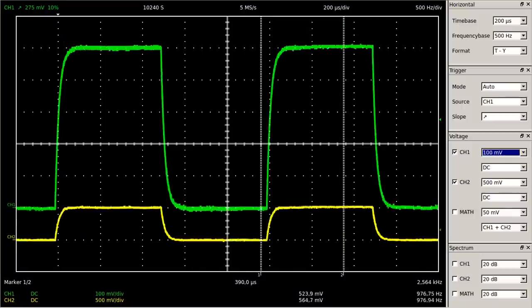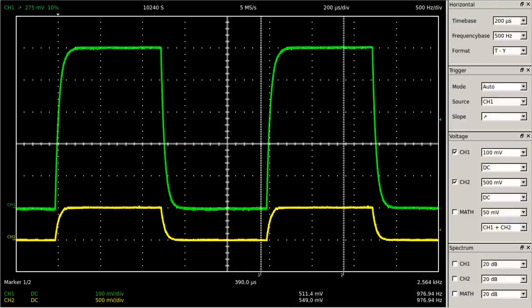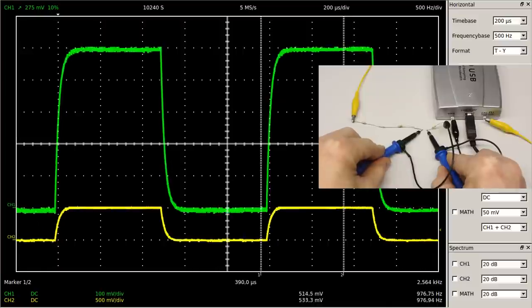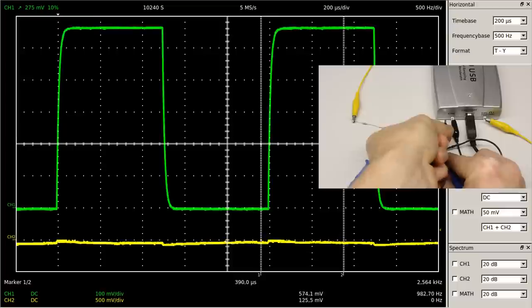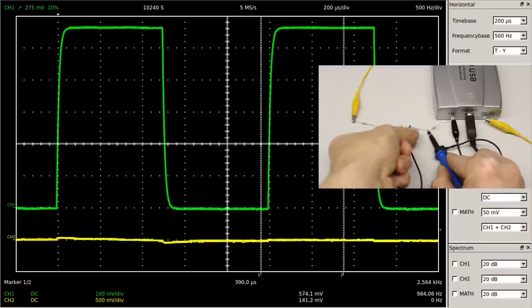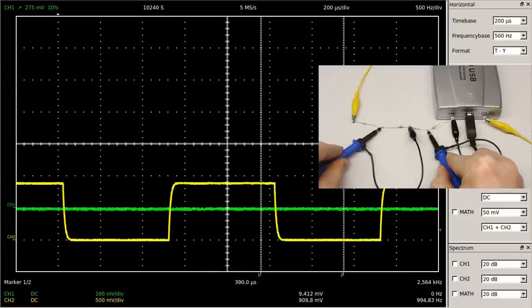As soon as I am connecting both channels in parallel to the first resistor, the peak-to-peak voltage is decreasing further, since there are two 1 megaohm resistors connected in parallel to the resistor under test. Next I am connecting the probe of channel 2 in parallel to the middle resistor of the circuit under test. Now the reading of channel 1 is zero volts.